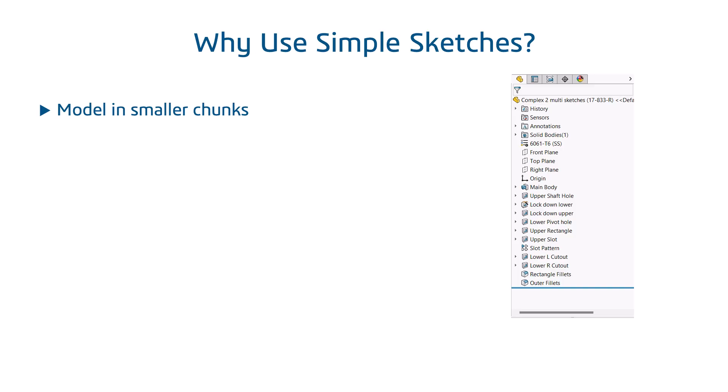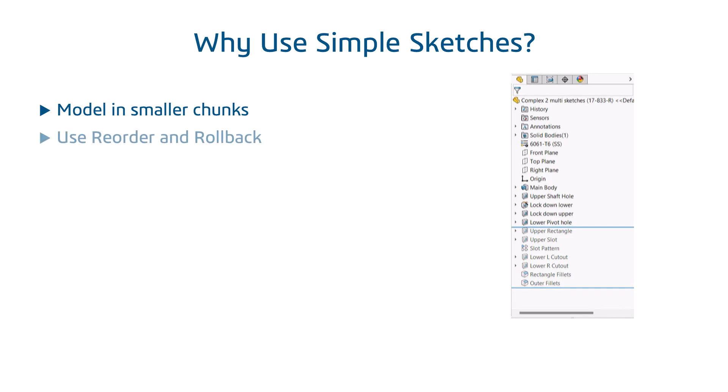The smaller chunks simplify design changes and editing when warnings and errors appear by allowing you to focus on the problem area. It also allows you to leverage feature manager design tree techniques like renaming, rollback, and reorder.